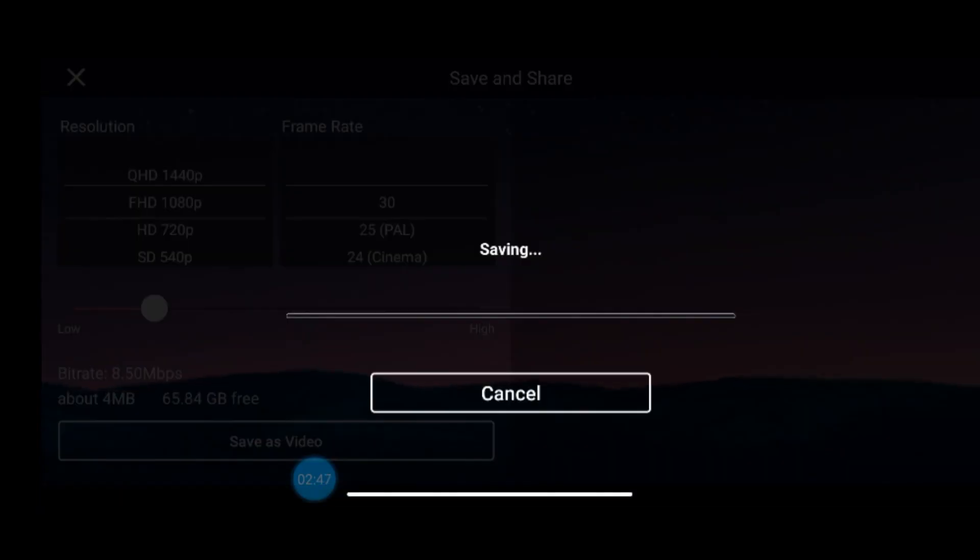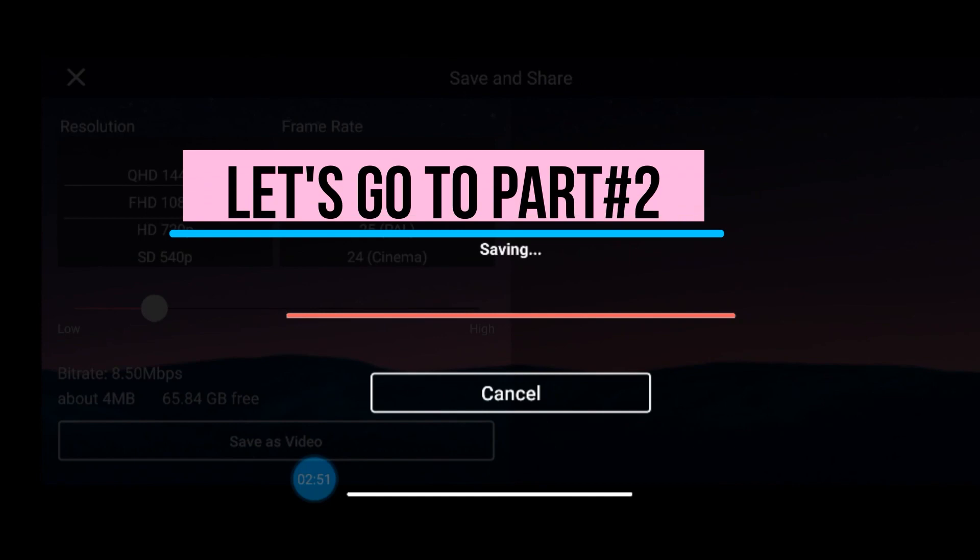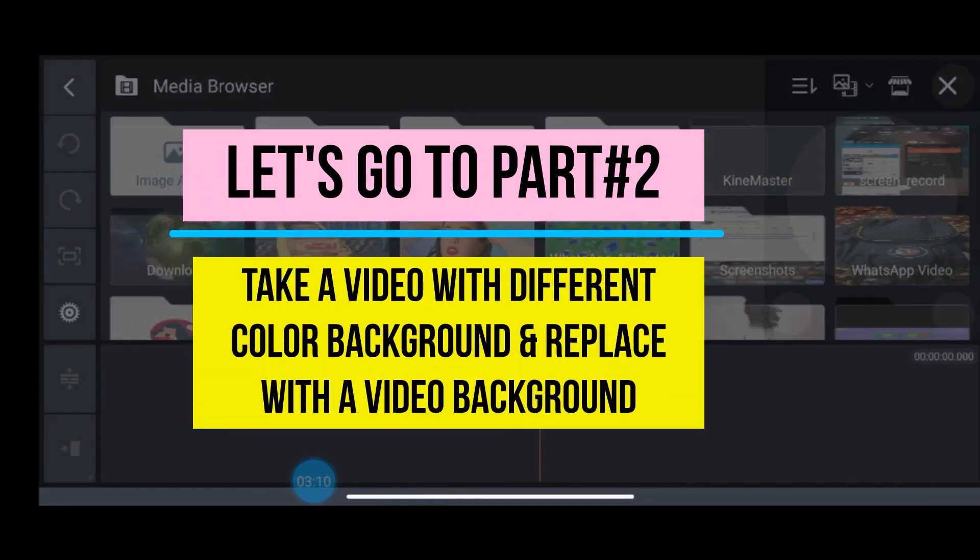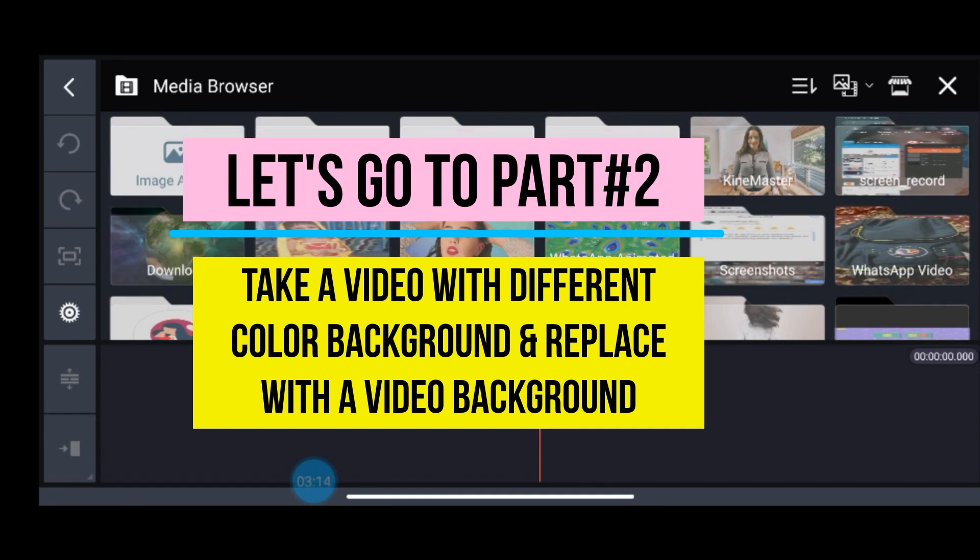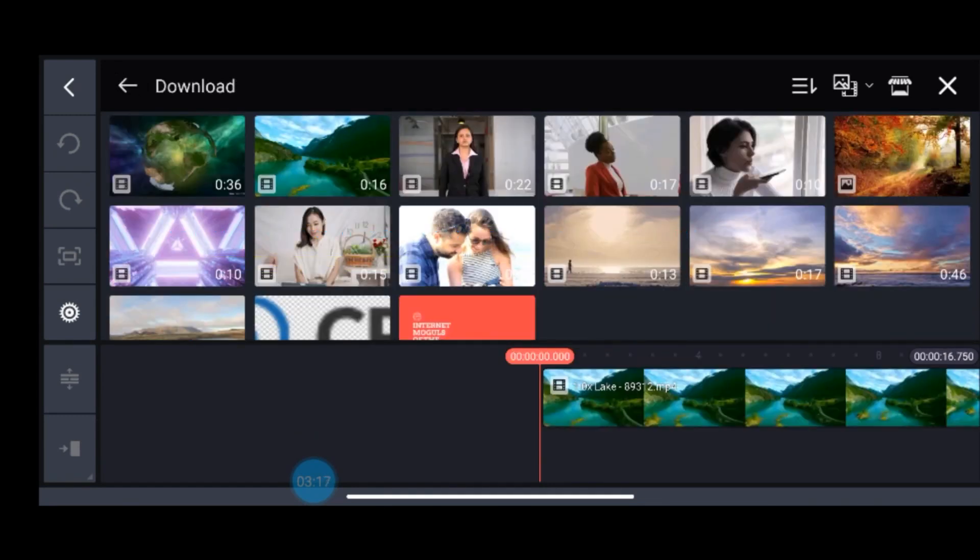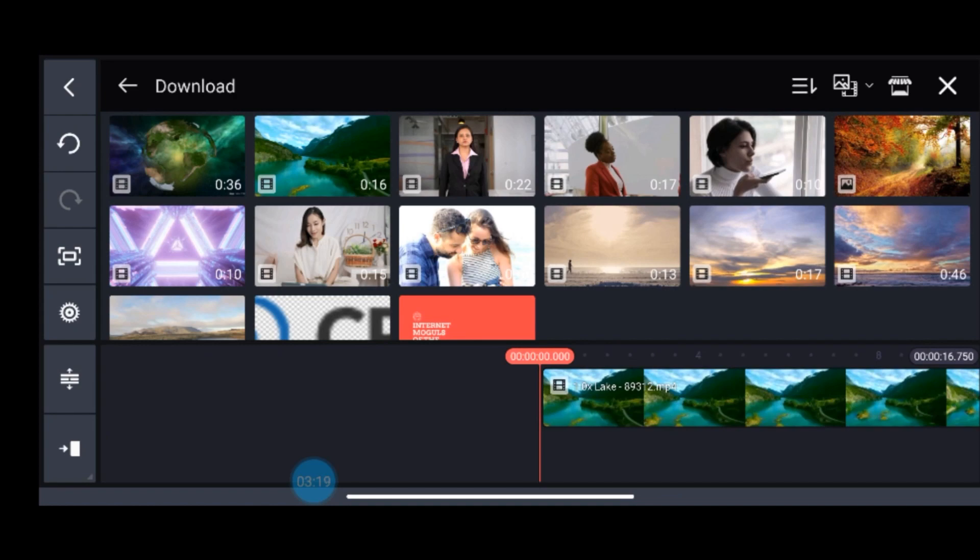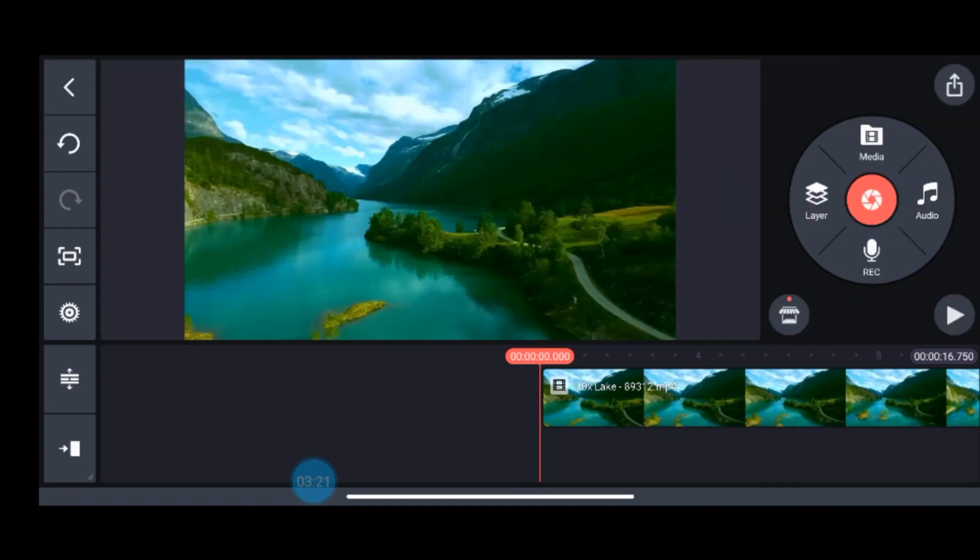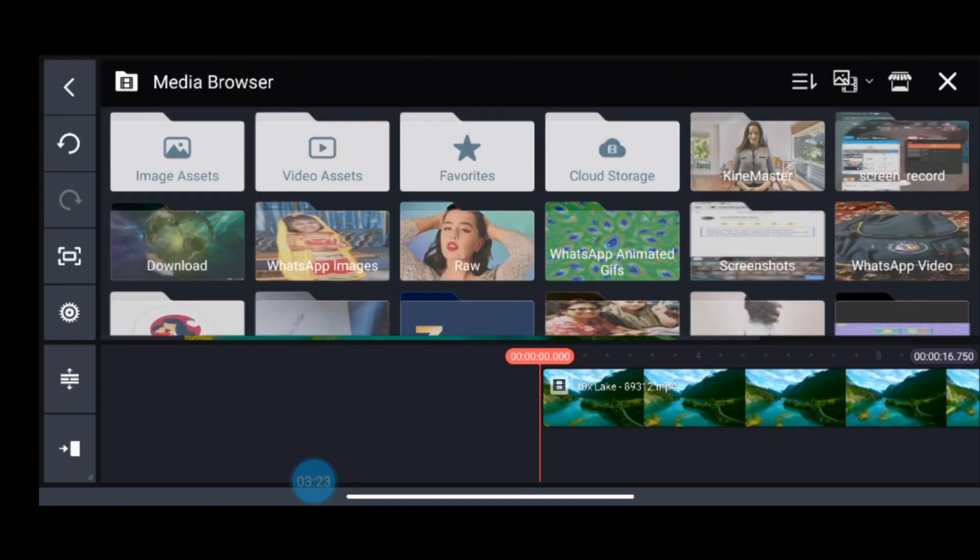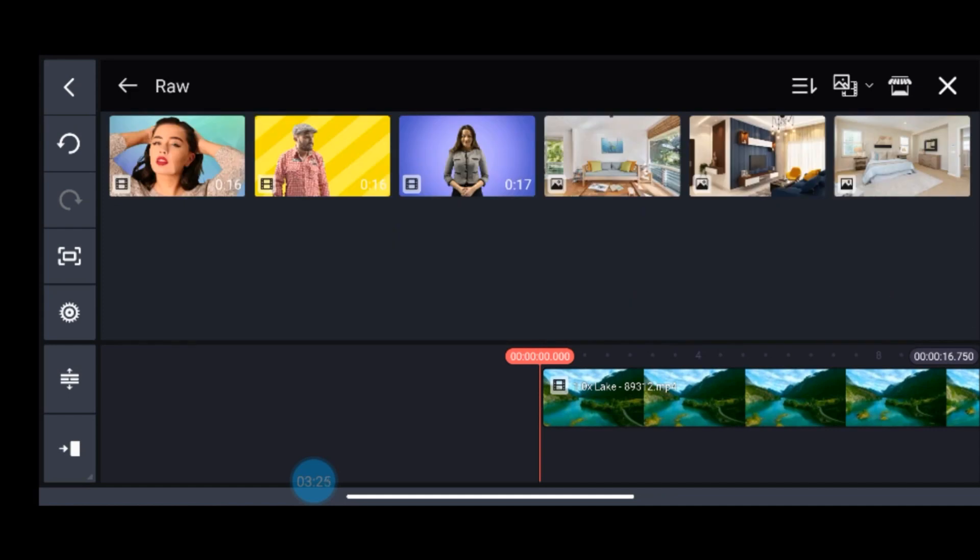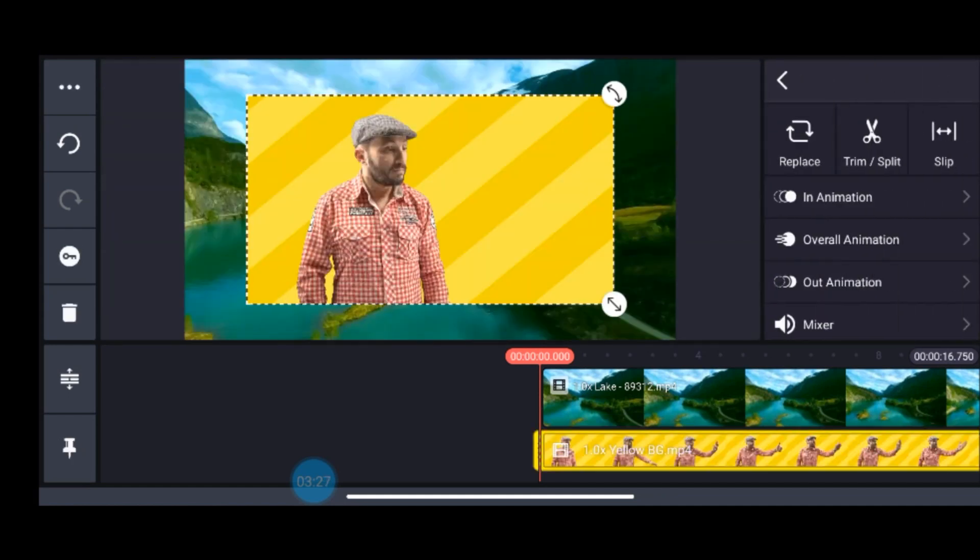Let us move to part 2 where I'll be using some other different color background video and will replace it with another video background. So likewise, first we will select the video background and stretch it till the length of our video. Second, go to layer and select the original video.